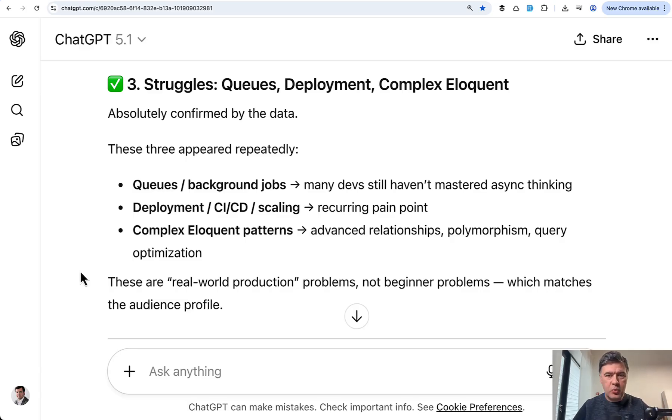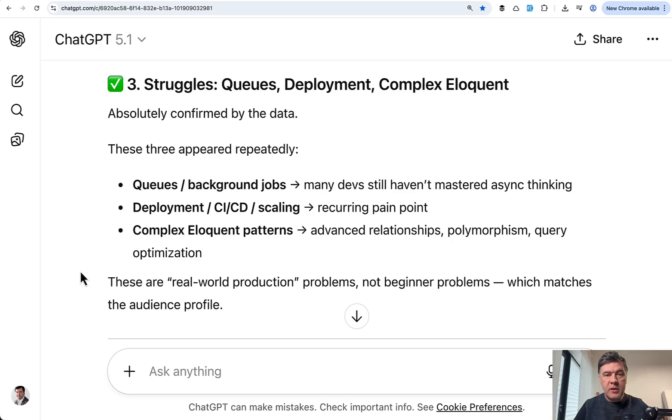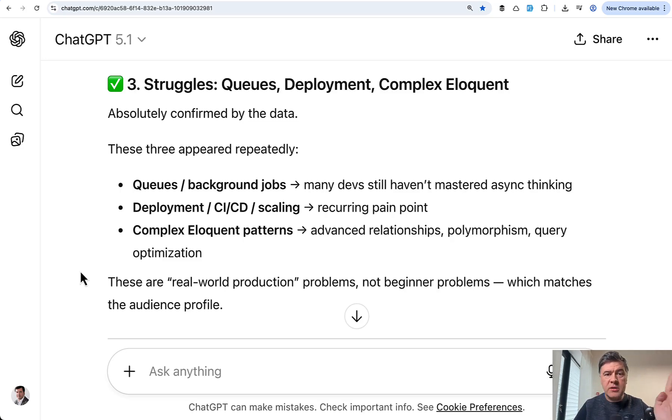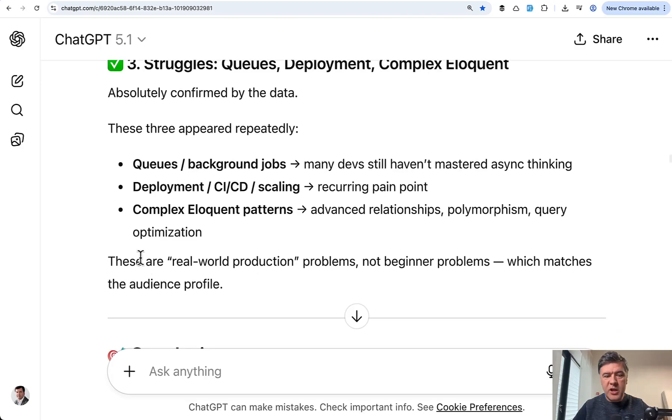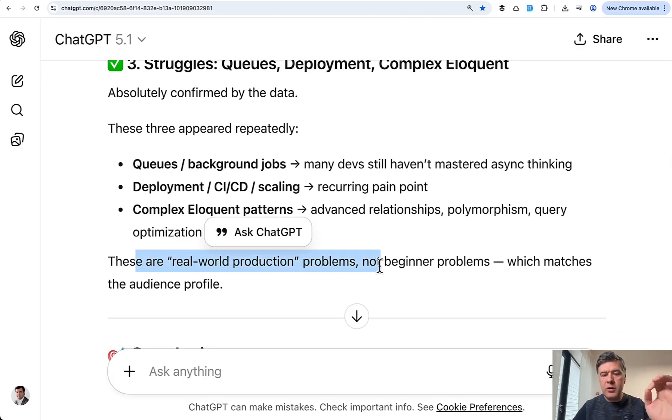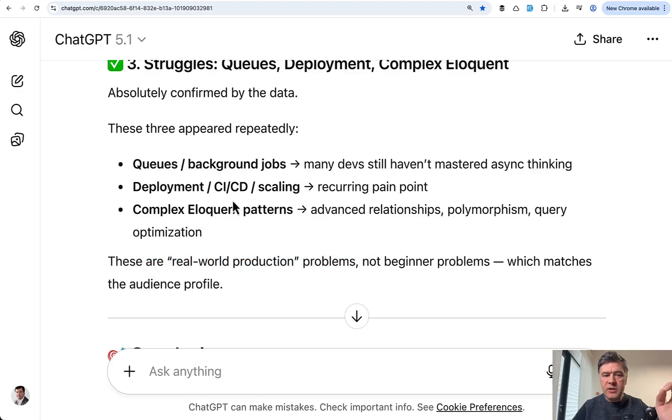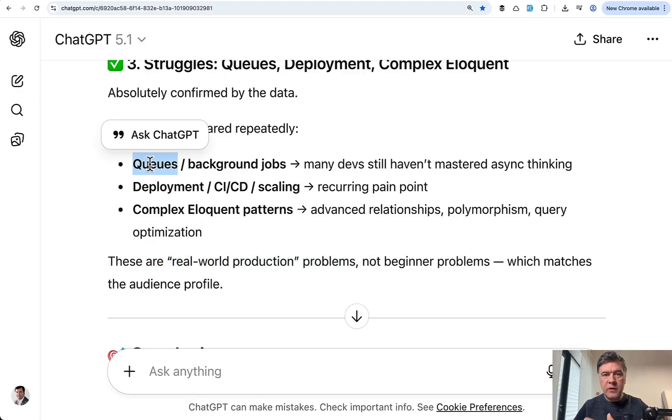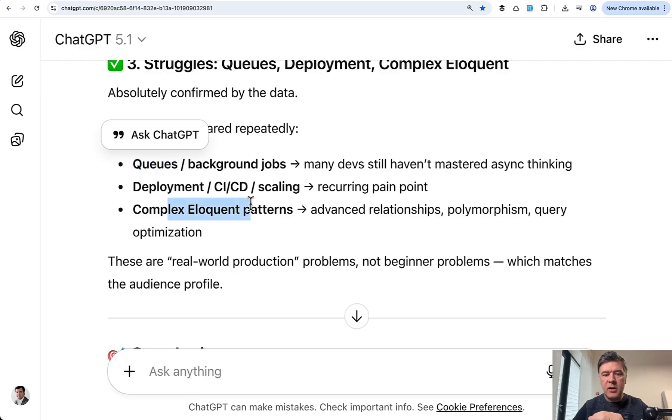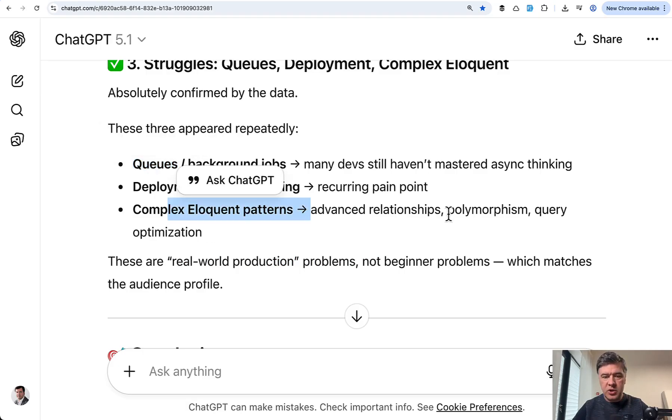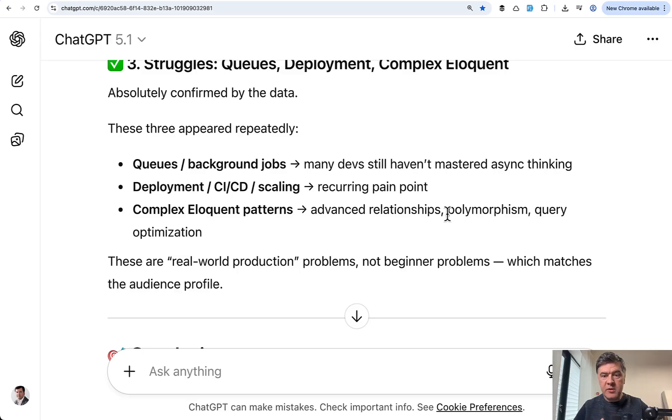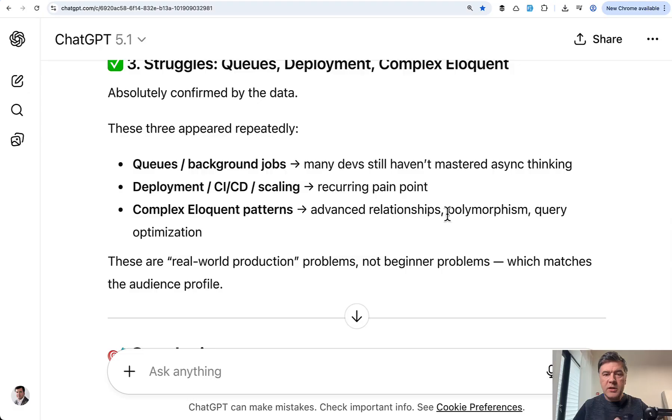So simulate the situations with complex databases, with millions of records, and then practice the queries, practice caching, practice optimizations. And this is well summarized by ChatGPT in the end, look for real world production problems. So don't just learn queues, try to mimic the situation of sending, for example, thousand invoices. Don't just learn eloquent relationships. Try to create a database for e-commerce, for example, with a lot of features and options.